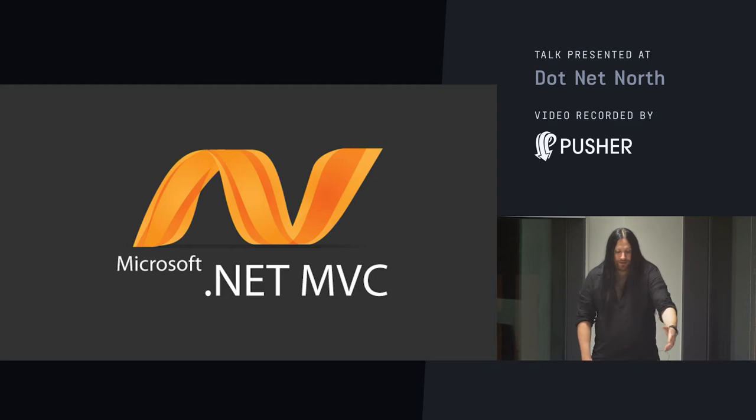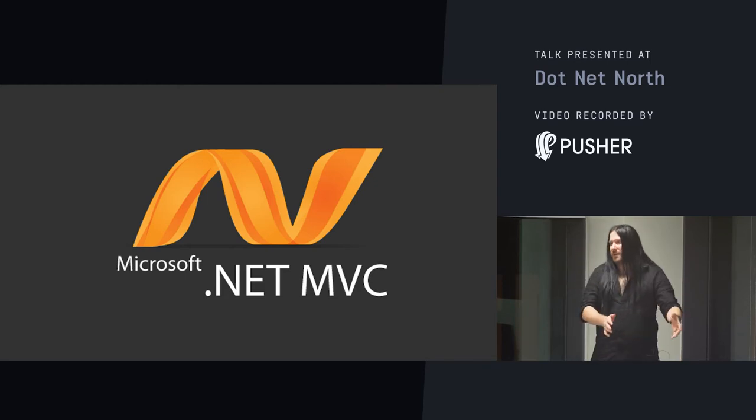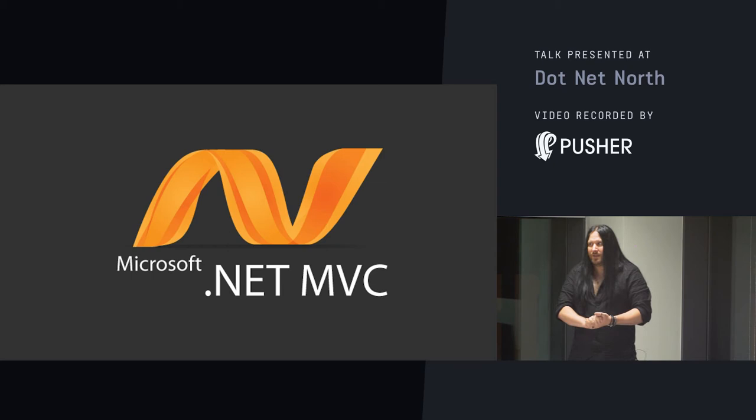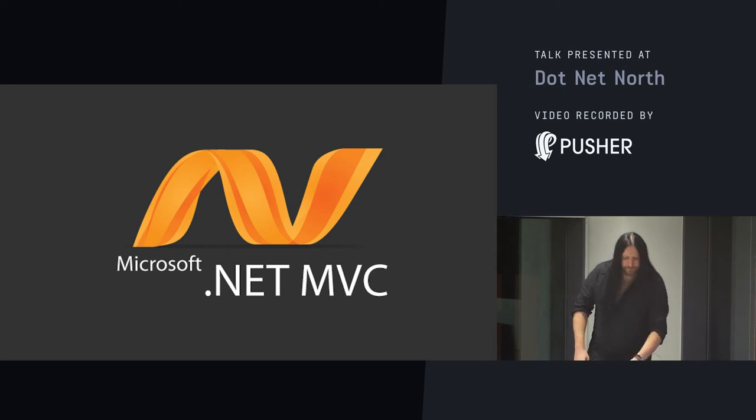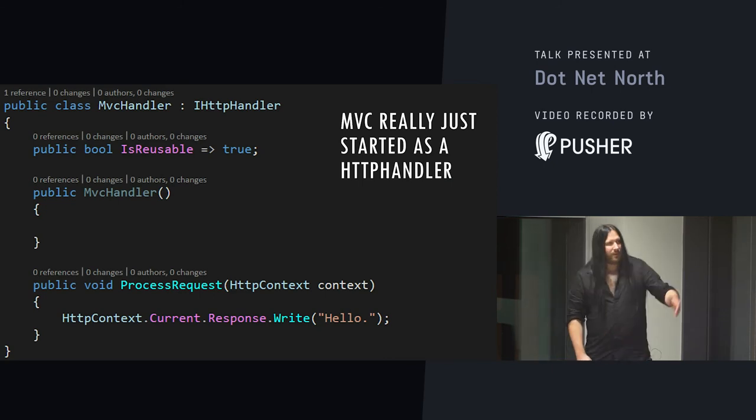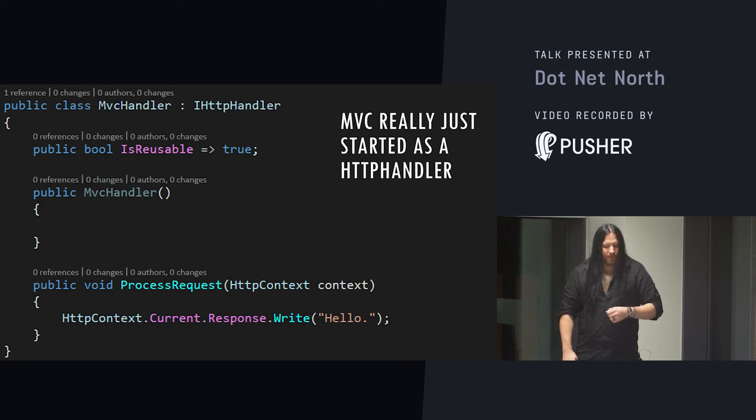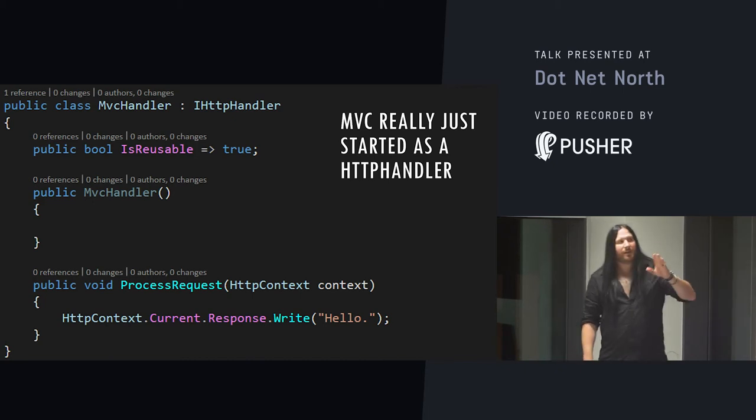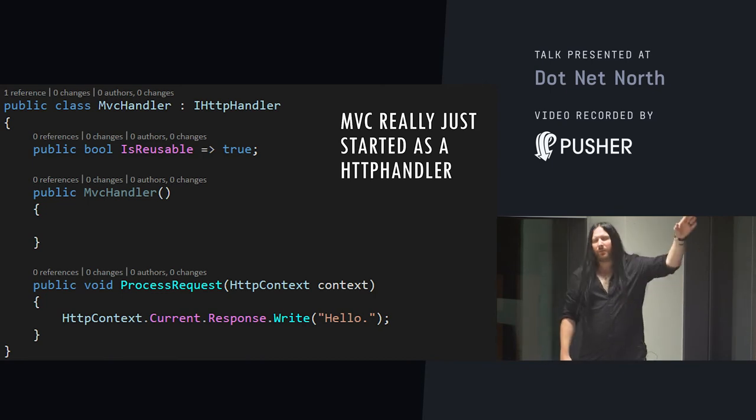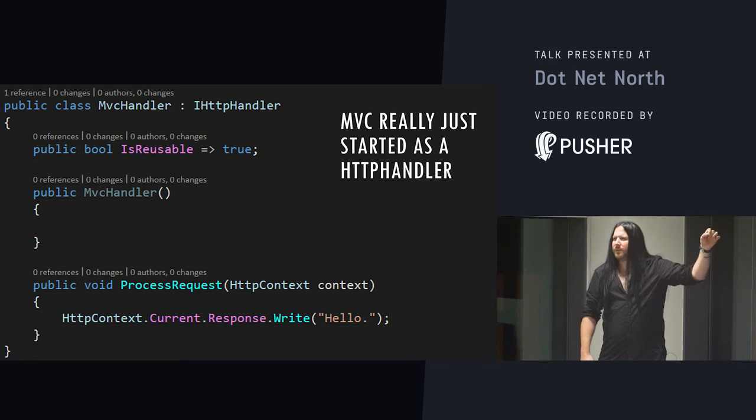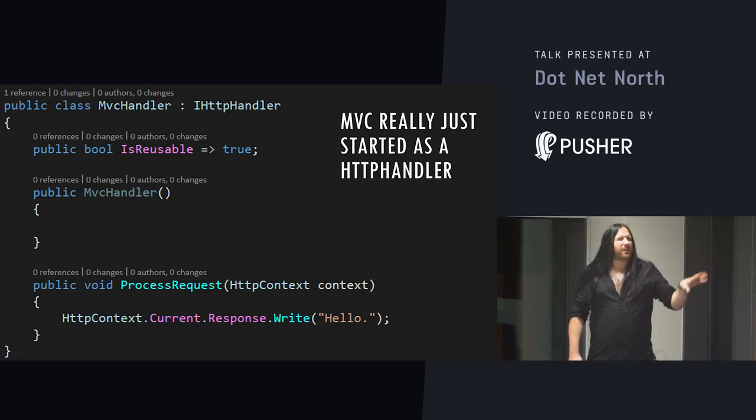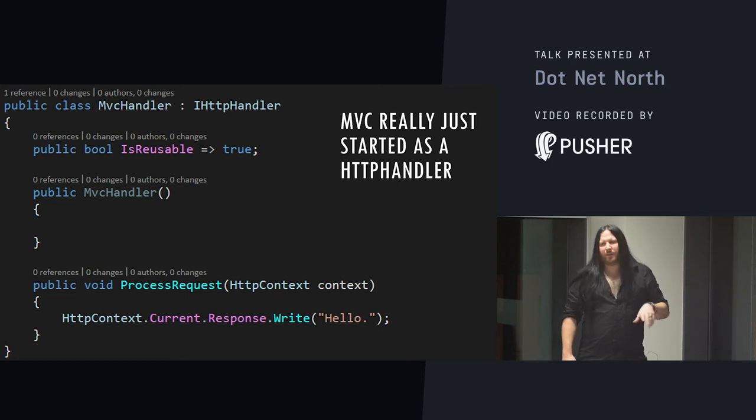It grabs the output of that method, the model, and passes it into a view engine. The view engine takes the model and returns something. Normally, HTML, unless there's some kind of content negotiation plugged in at the end of it. So, there's plenty of nuance in there that we've left out. The real MVC framework itself is much more sophisticated. But in the first version of MVC, it was nothing more than this at all because it was written on a plane.